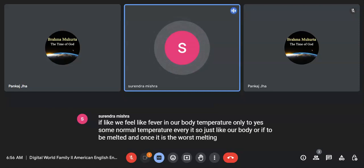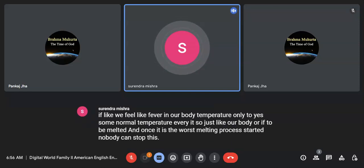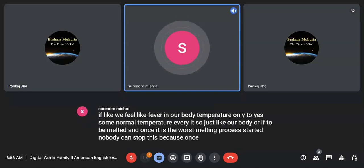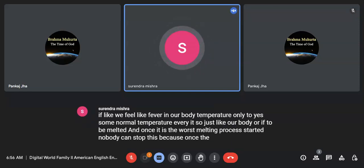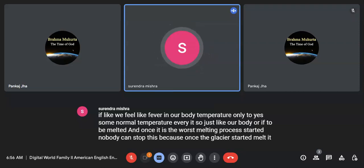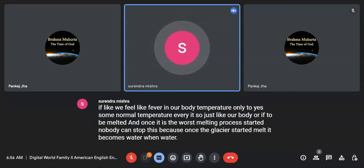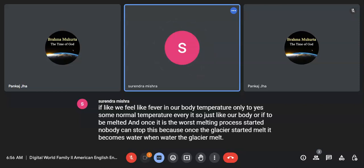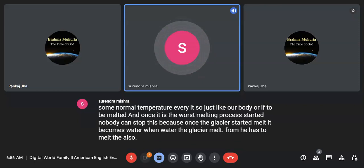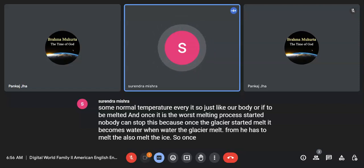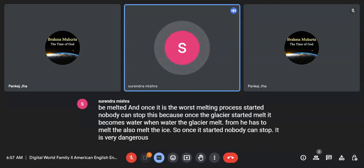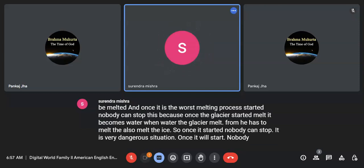Once the melting process started, nobody can stop this, because once the glacier started to melt, it becomes water. When water melts the glacier from beneath, it has to also melt the ice. So once it started, nobody can stop. It is very dangerous situation. Once it will start, nobody can stop it.